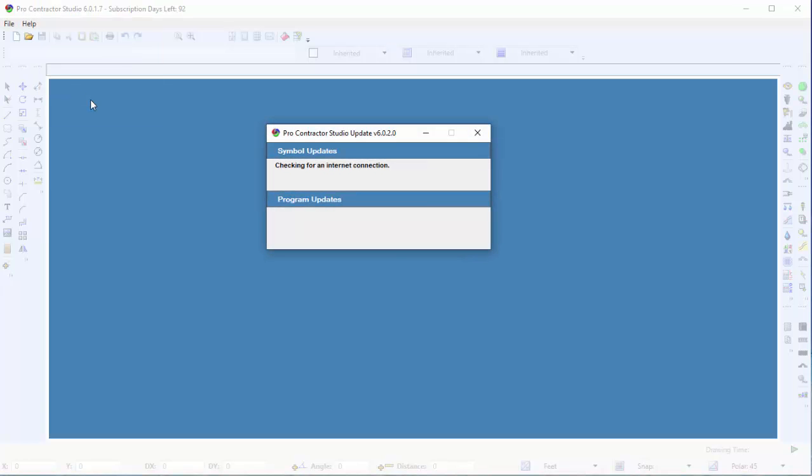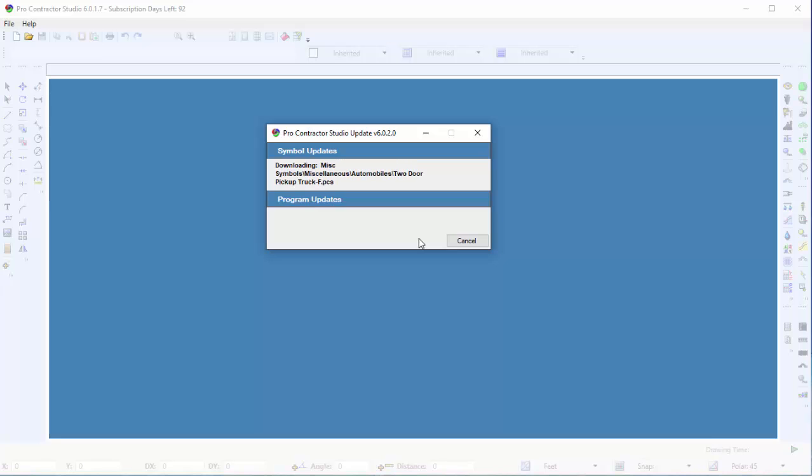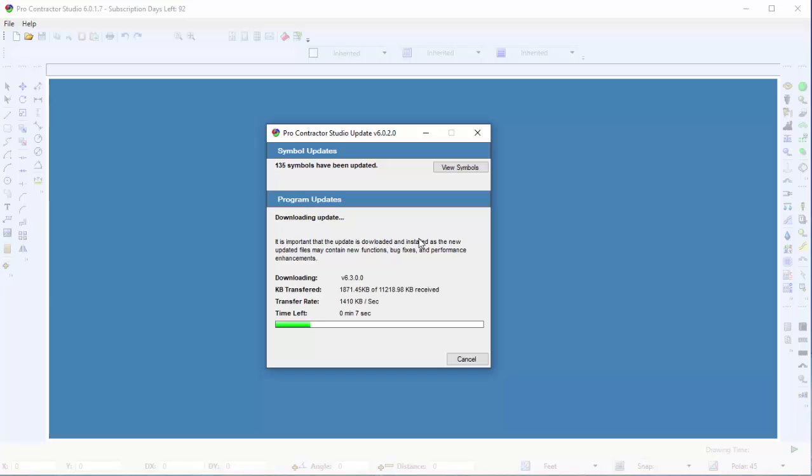The Update box will appear and begin downloading the latest update to the software. This process may take a few minutes depending on the size of the update file and your internet access speed.